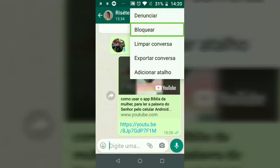Bloquear — what does it consist of? When you click the block option, no one can send messages to you or call you, whether a voice call or a video call.